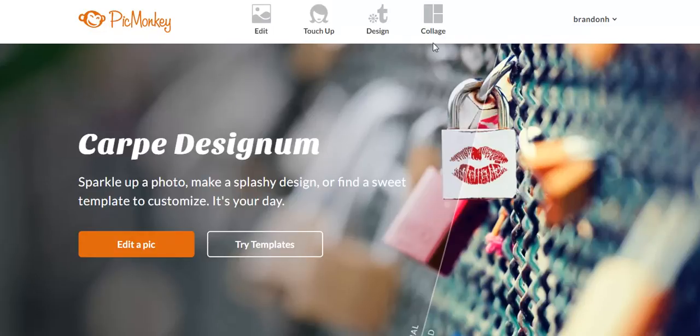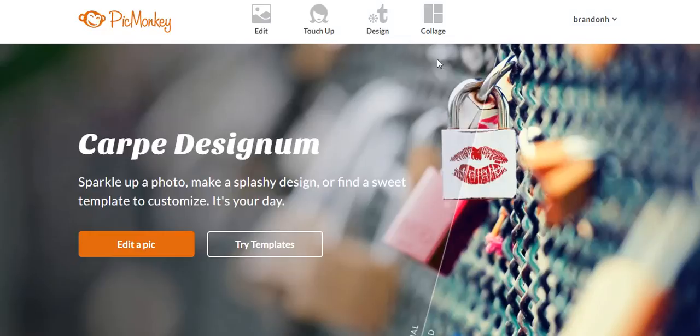I use PicMonkey.com. As you can see over here, I've got royalty features, which means that I pay their fee yearly to use the software, but it's actually quite phenomenal.